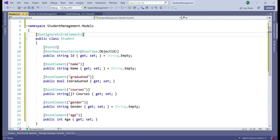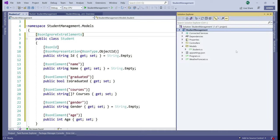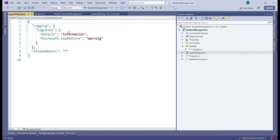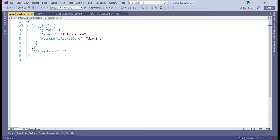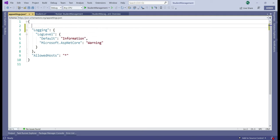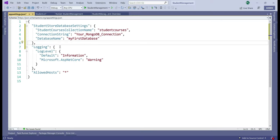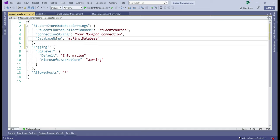Next, in our application configuration file appsettings.json, we're going to include the MongoDB connection string and other configuration data we need. Looking at MongoDB Compass, the collection name is StudentCourses and the database name is MyFirstDatabase — this is the configuration data we store in appsettings.json. The collection name is StudentCourses and the database name is MyFirstDatabase.